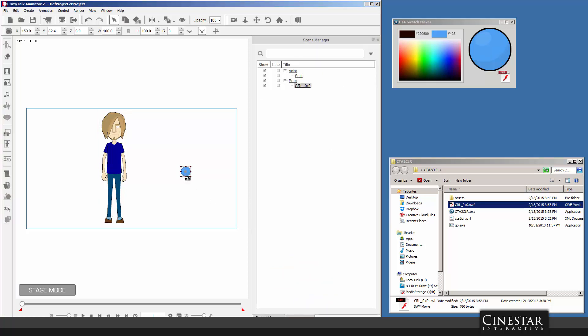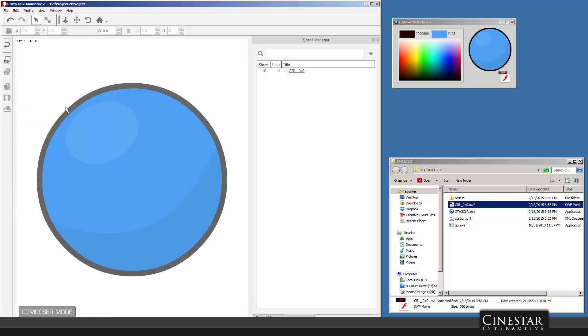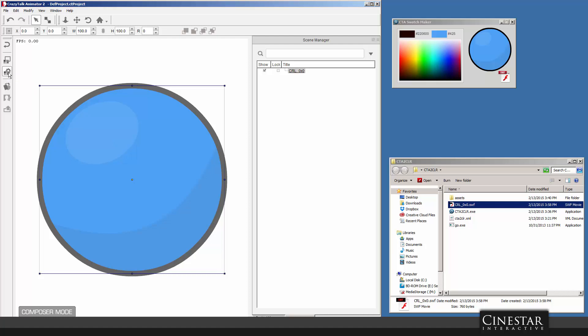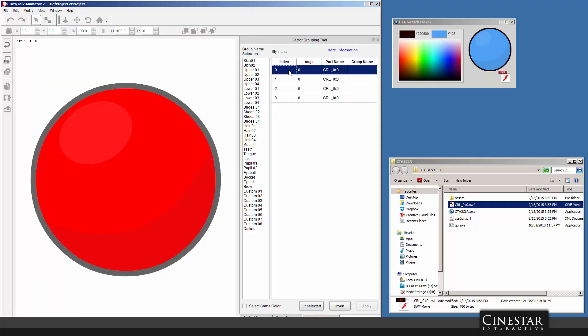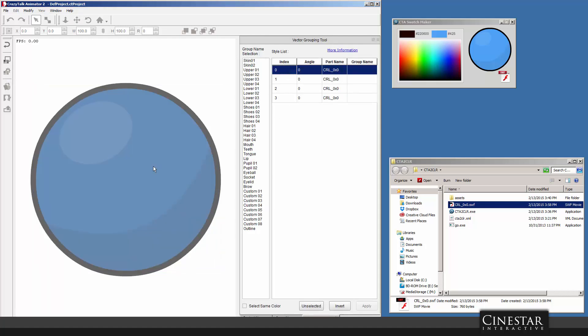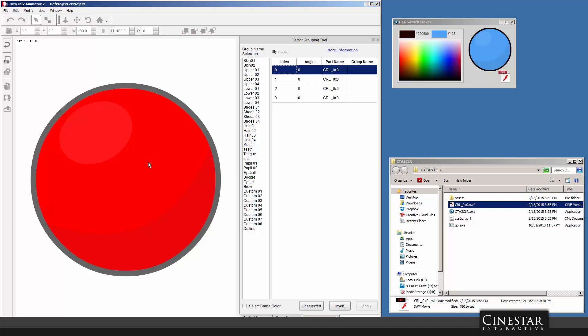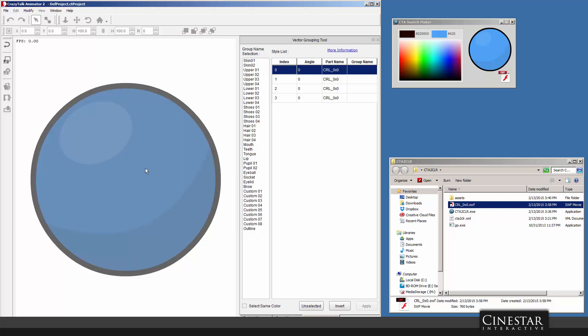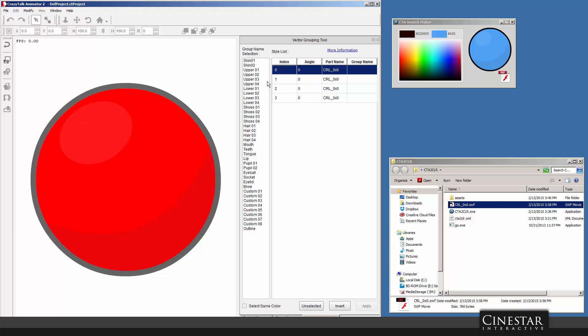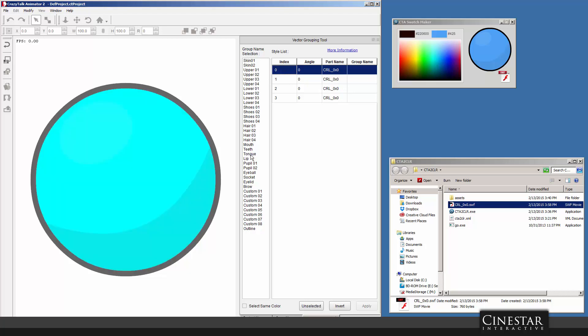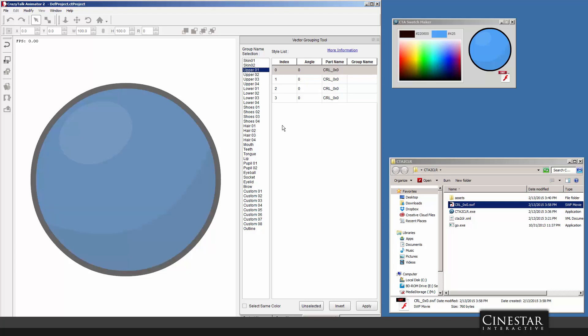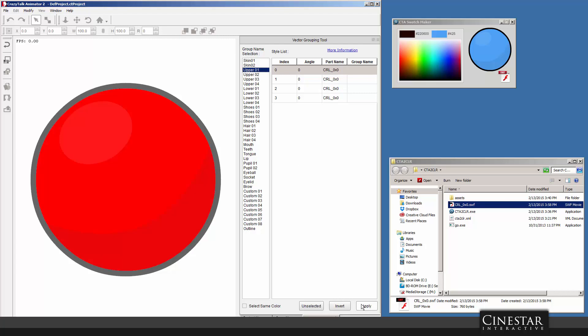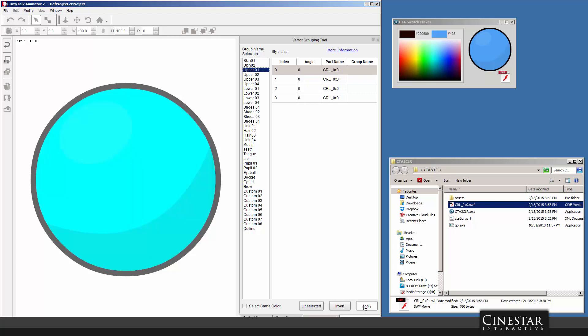We're going to go in here really quick and go into the Prop Composer. In the Prop Composer, I'm going to select that swatch that we imported and I'm going to go into the Vector Grouping Tool. So I'm going to find the swatch that I'm modifying, and I want to correspond that one with my upper one group, which is the group that belonged to the t-shirt for that particular character.